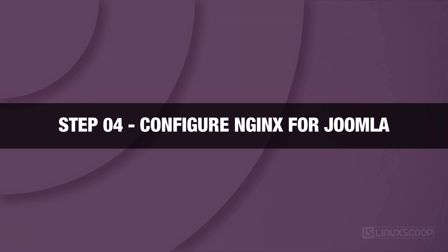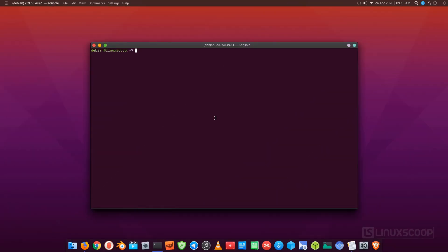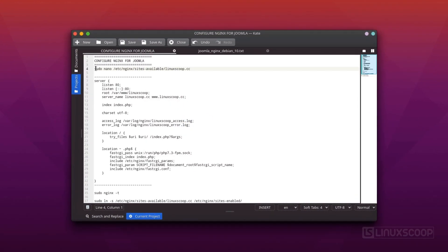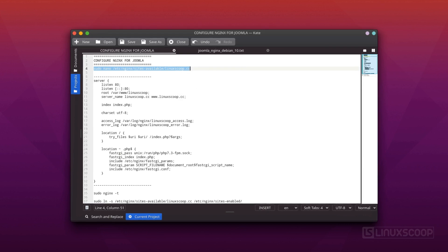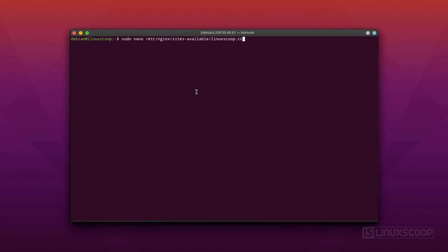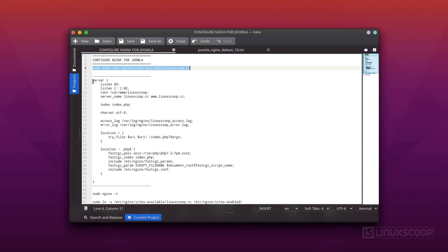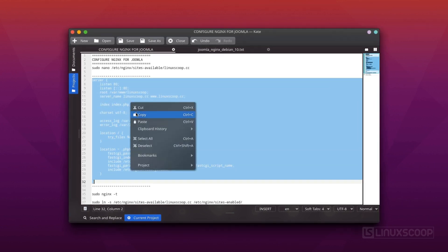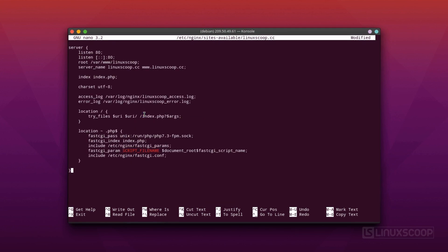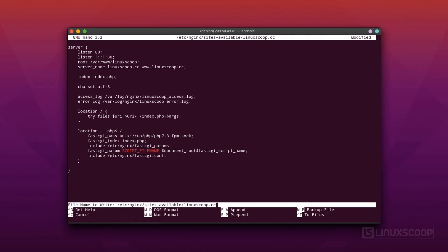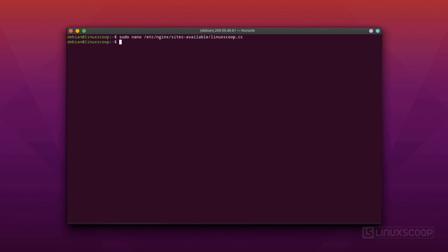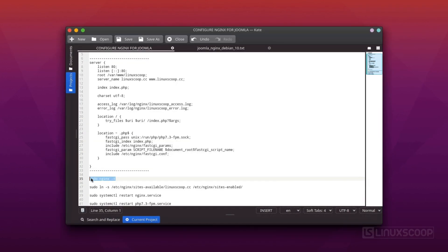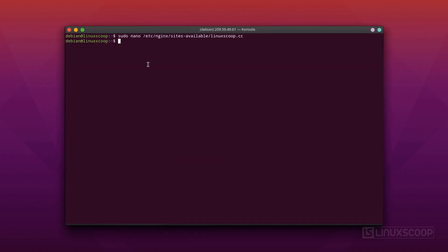Step 4. Configure Nginx for Joomla. In this step, we will configure Nginx site configuration file for Joomla. This file will control how users access Joomla content. Run these commands to create a new configuration file called linuxscoop.cc. We will copy our configuration to this file. All configuration and command in this tutorial can be downloaded from this video description. If you are done, save and close the file. It is recommended to check Nginx syntax errors by typing this command.